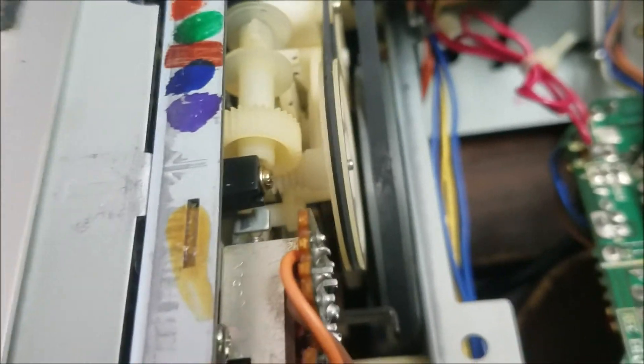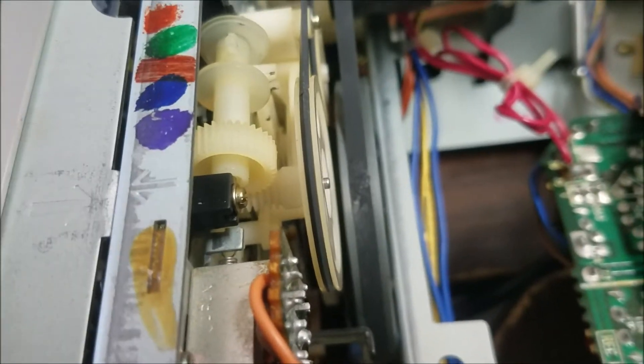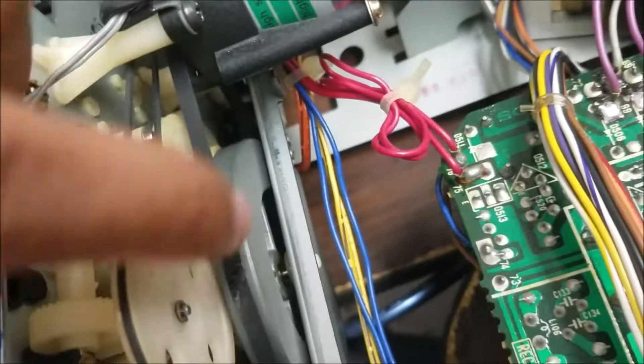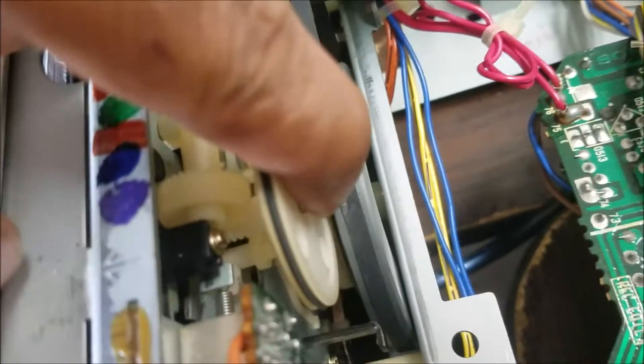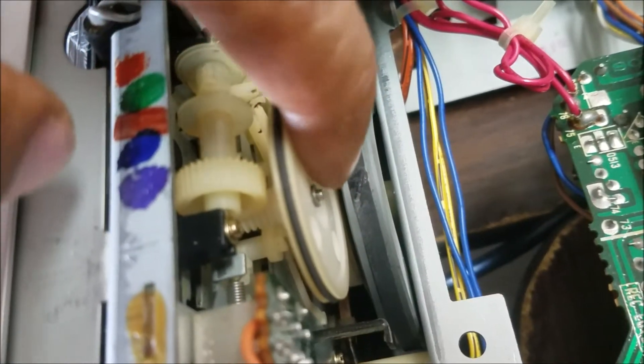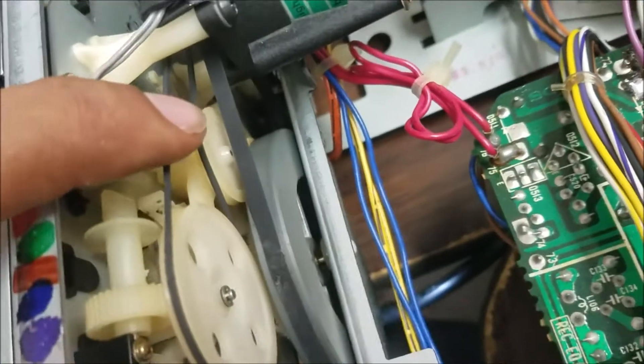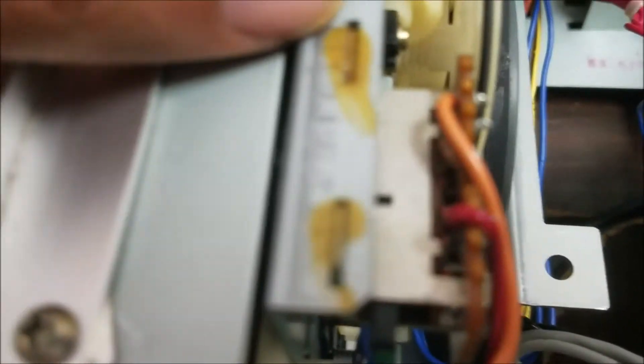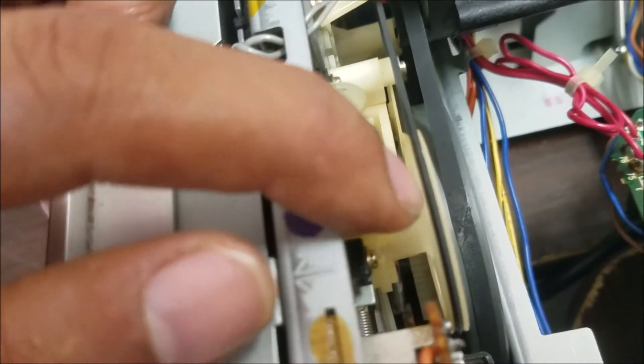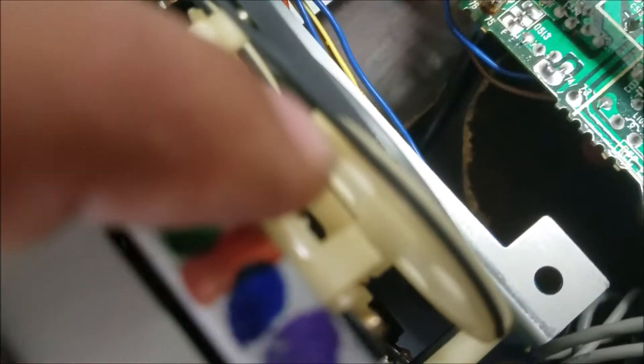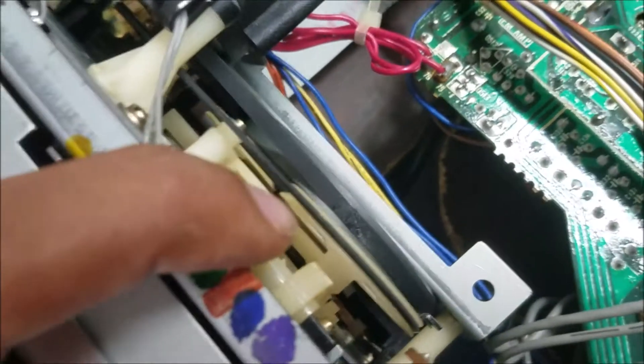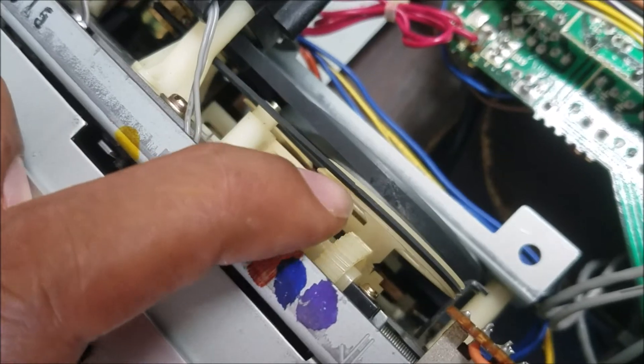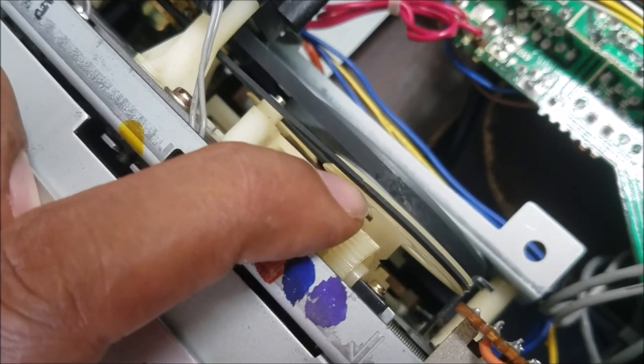You can see the belts here that were cut and glued. I cut this one as well somewhere here and glued it as well.